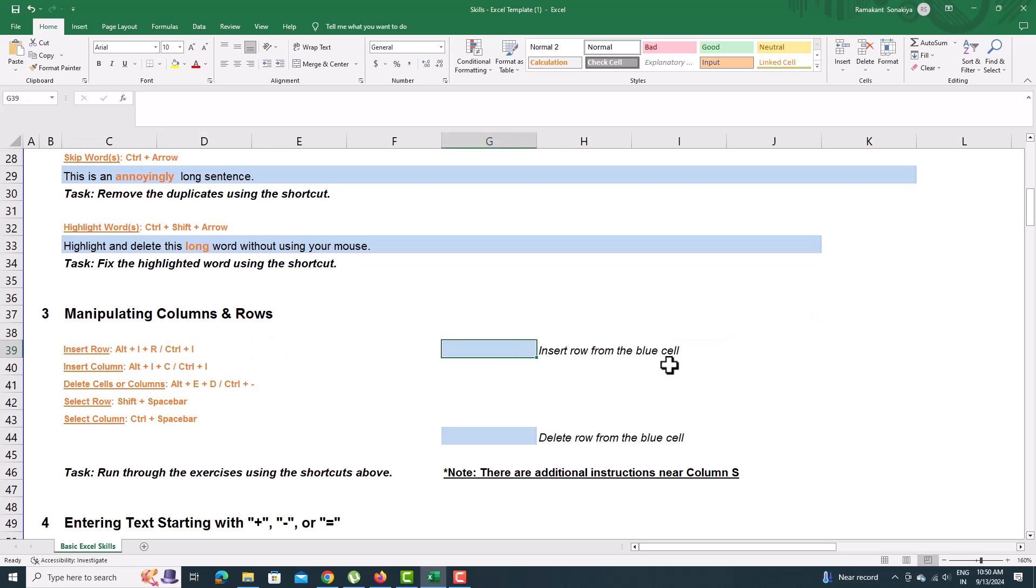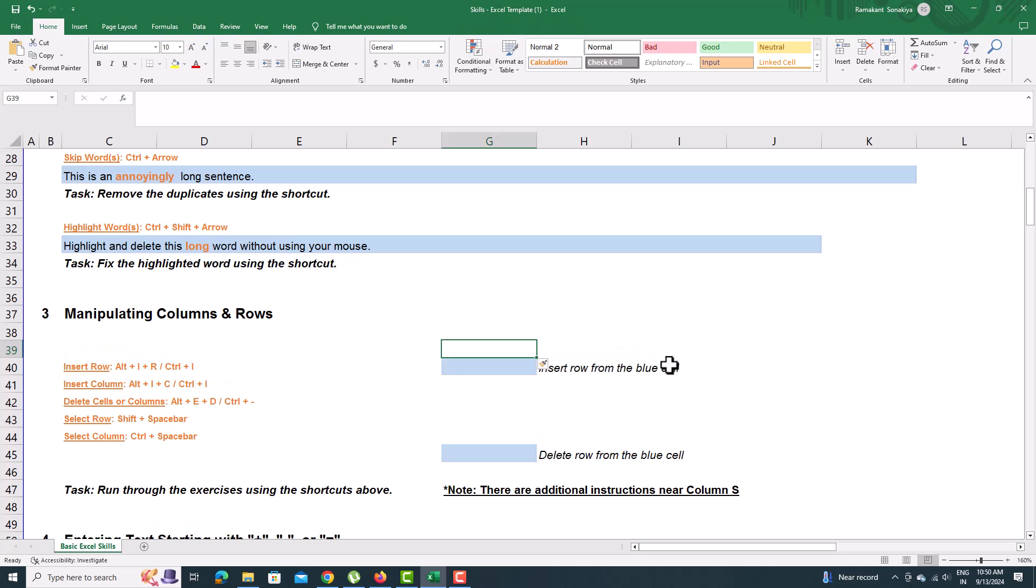Press Alt plus I plus R to insert a new row and to remove a row, press Alt plus E plus D.